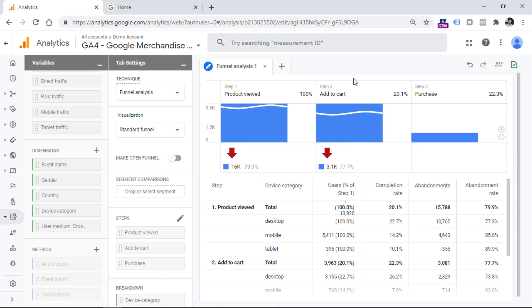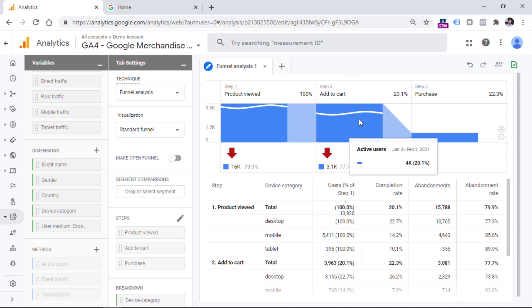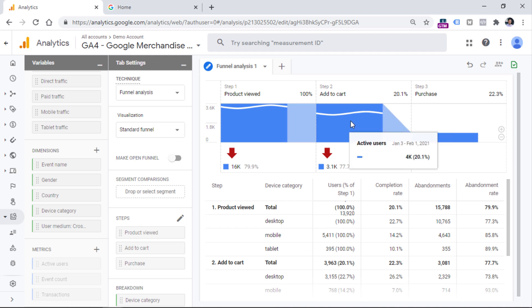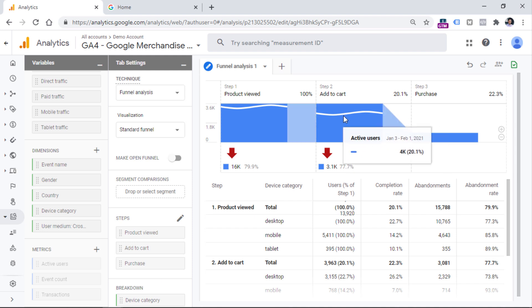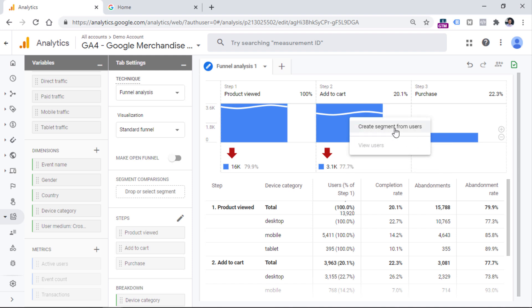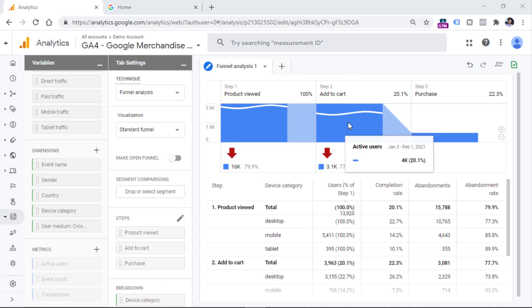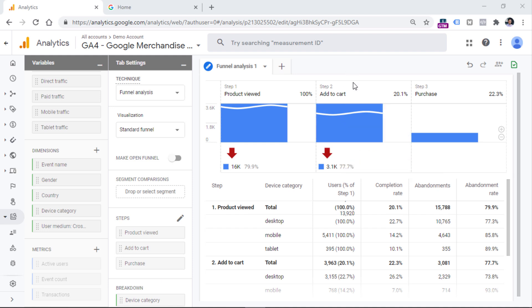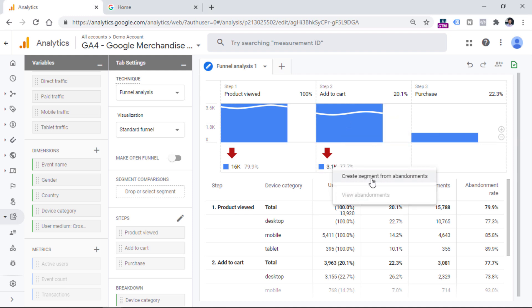Another good thing, which was also available in enhanced ecommerce funnels, is that if you want to build an audience from a particular column, you can right-click on that bar and then create a segment from those users. Also, if you want to include only people who dropped off from a step, you can right-click on that number and create a segment from abandonments.